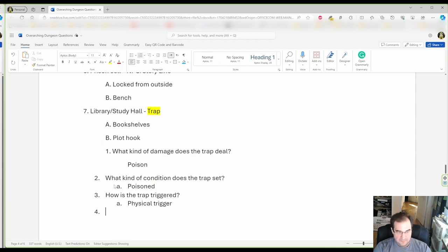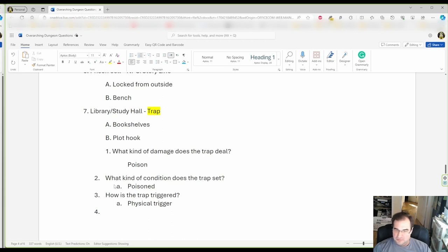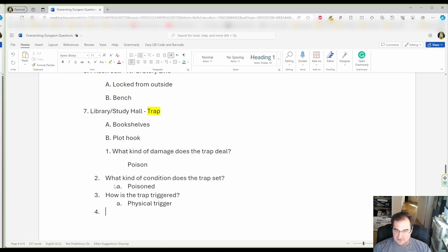And once we have this all together, we're gonna design what kind of a trigger it is. It could be like a thin glass that breaks, could be a dart, whatever, but it's gonna be some kind of physical trigger.